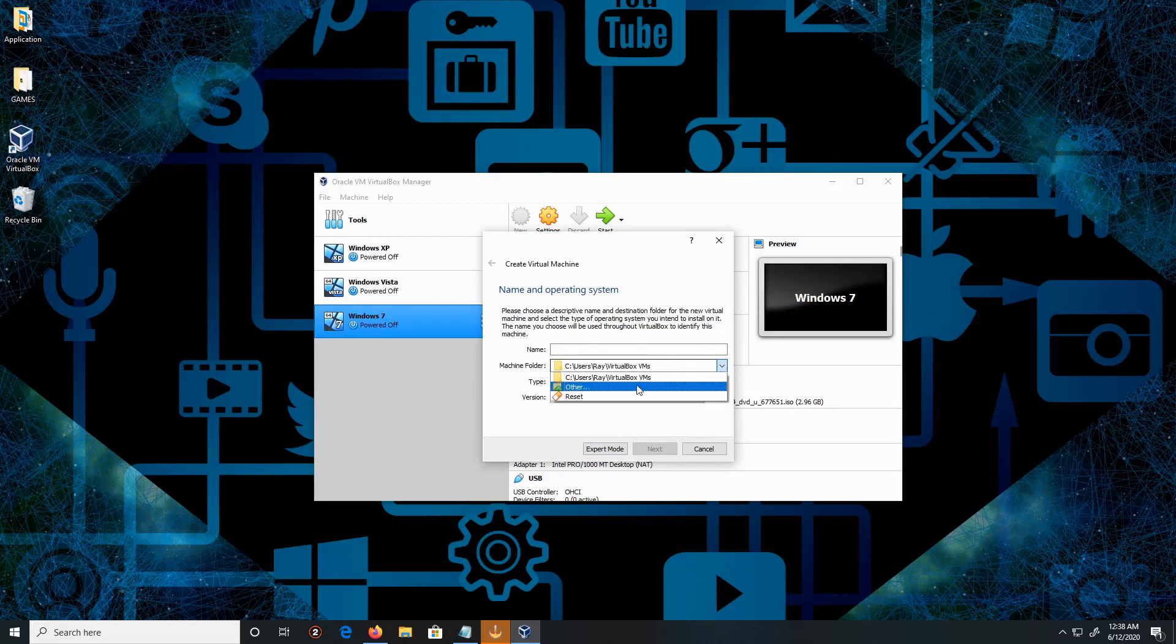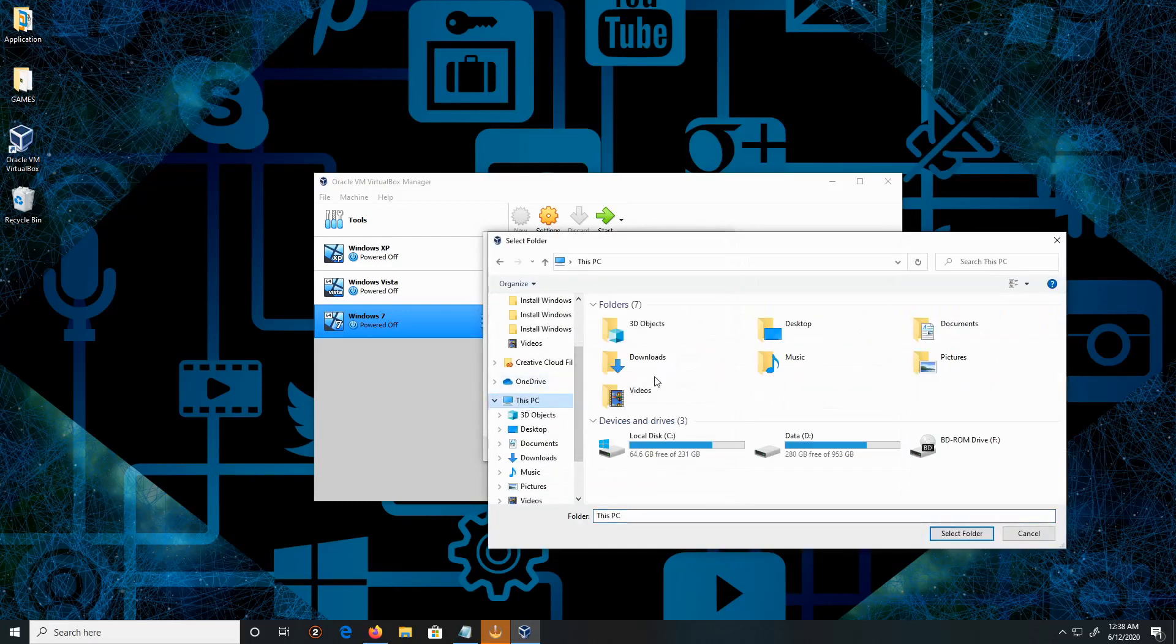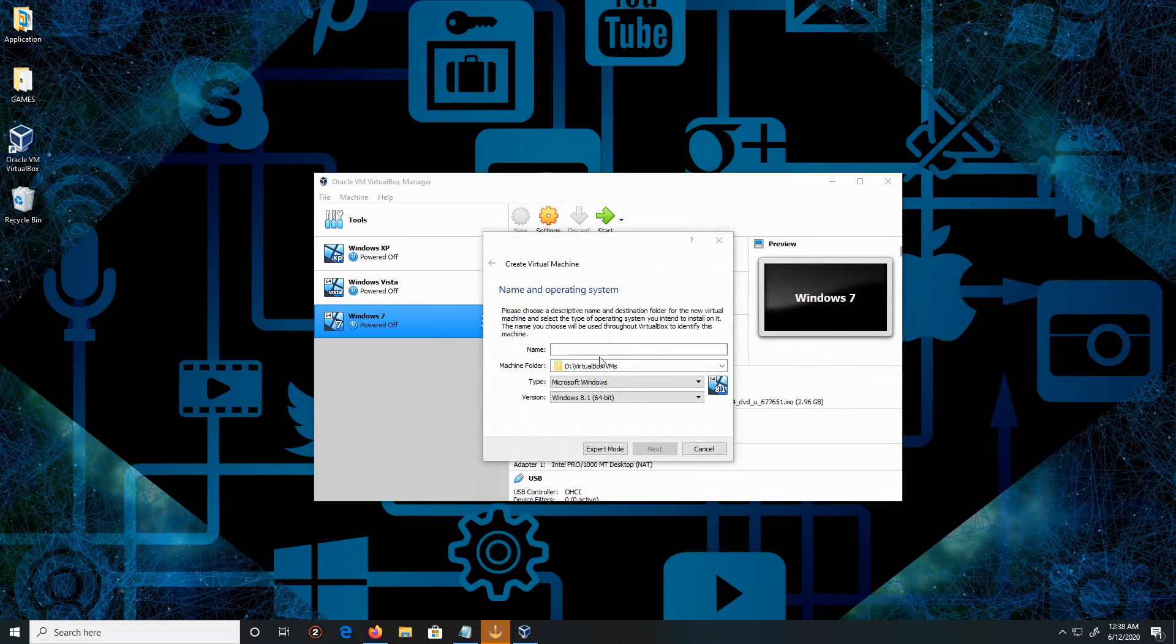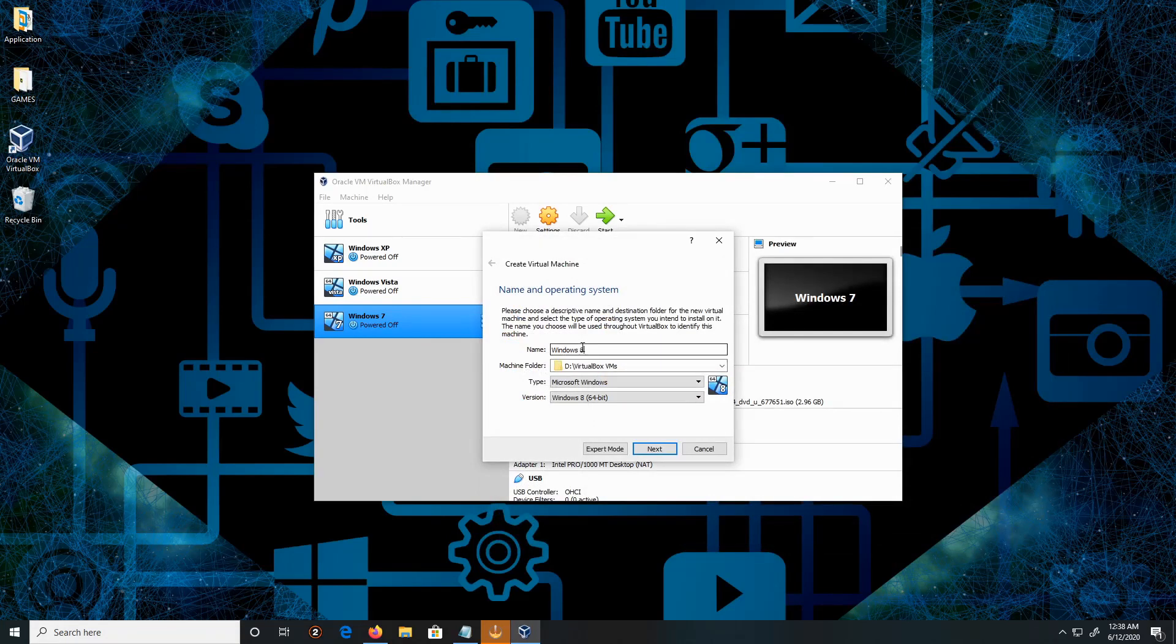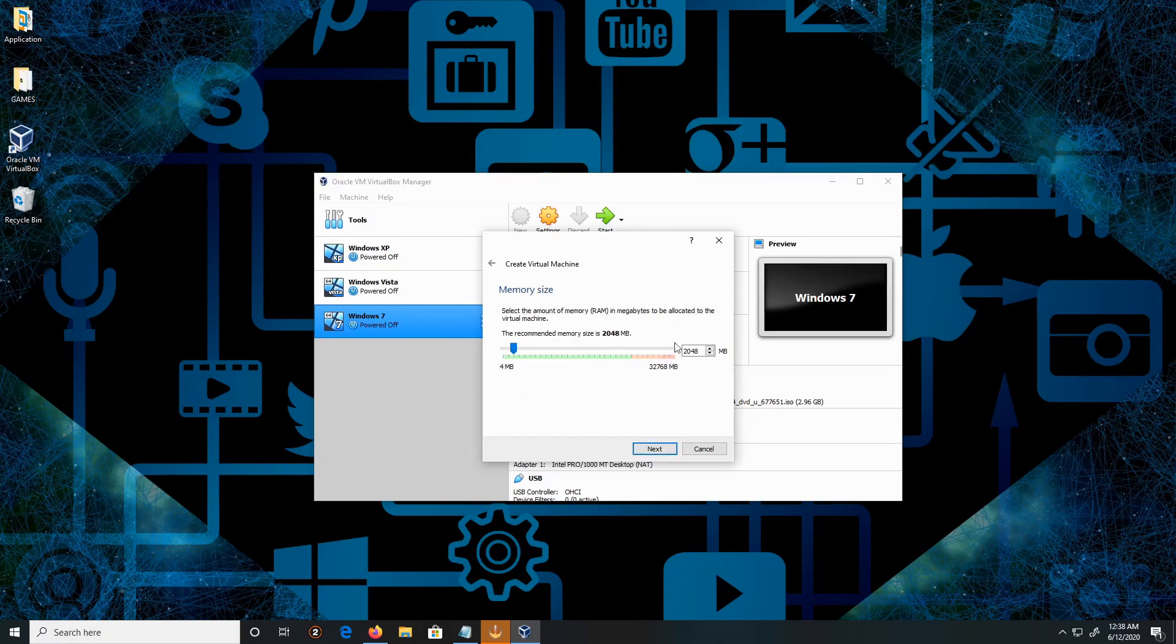For the location, I'm switching it. We're going to go to This PC, Data, and there's the file. I'm going to call it Windows 8.1. Click Next.